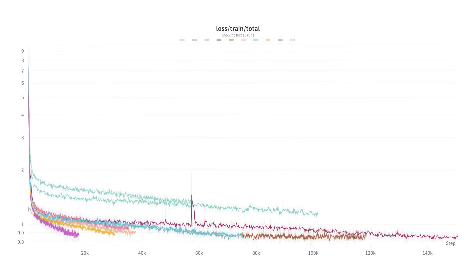Then you hopefully get pretty loss curves and they hopefully come down. If you get spikes in your loss curves, you can enforce data determinism — so you can figure out exactly what data was fed into the model to produce those spikes.